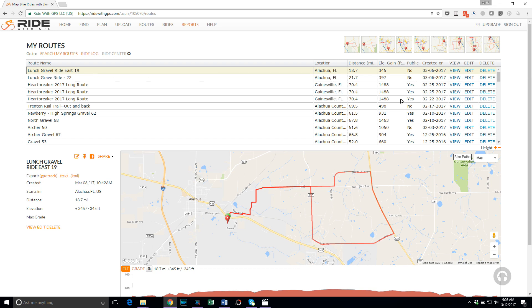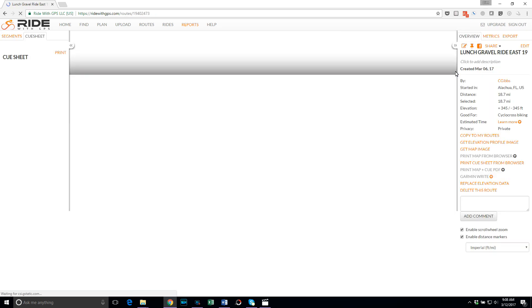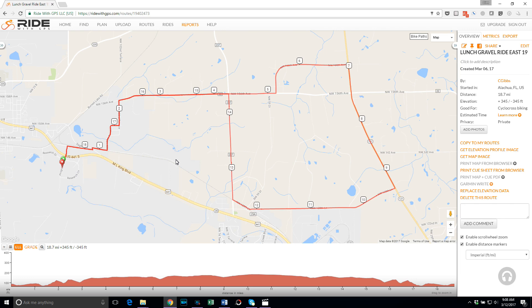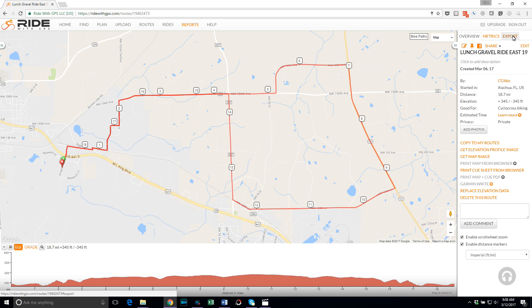Click on your route and on the right you'll see View, Edit, and Delete. Click on View. To export it to the computer, on the top right you will see Overview, Metrics, and Export. Click on Export. The key here is TCX Course — click on TCX.